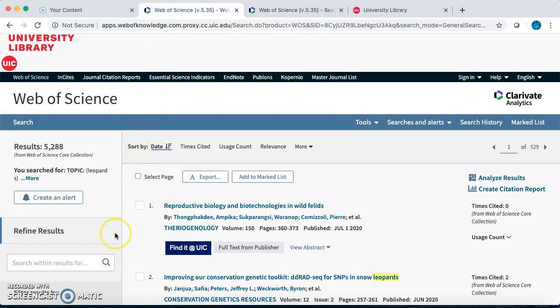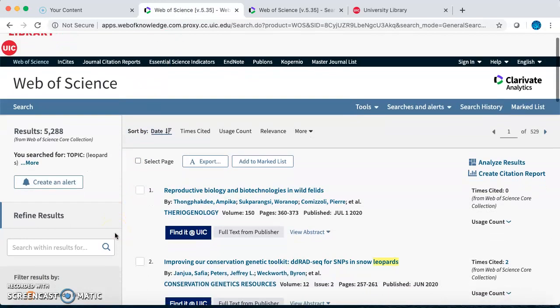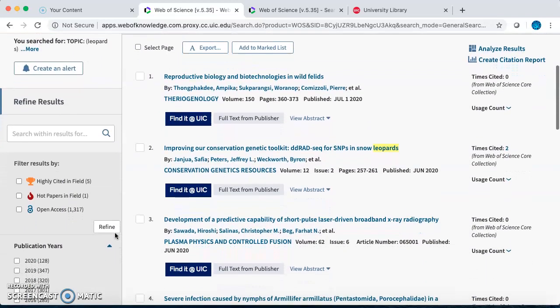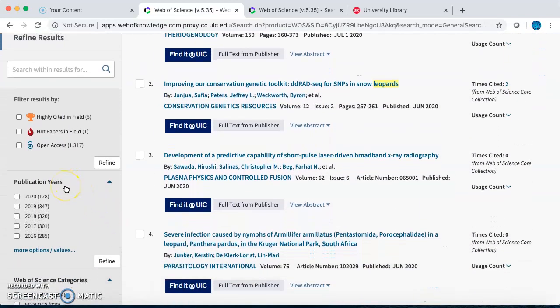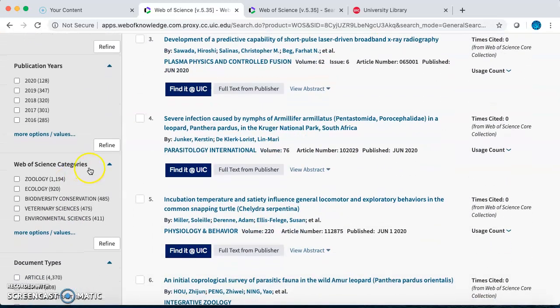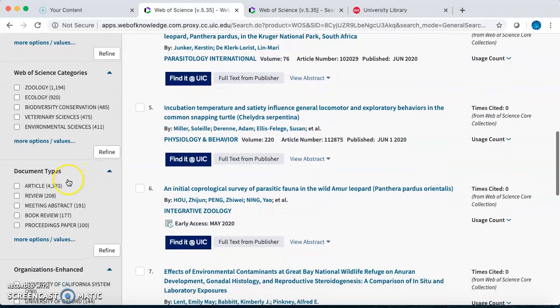After entering the search topic, you can use the filter bars on the left-hand side of the screen to narrow search results. You can narrow your filters by publication year if you are looking for the most recent research, by category if you want to focus on a specific discipline, and by document type. Most of the articles in Web of Science are primary research articles, here designated as article, but there are also non-primary research articles included.